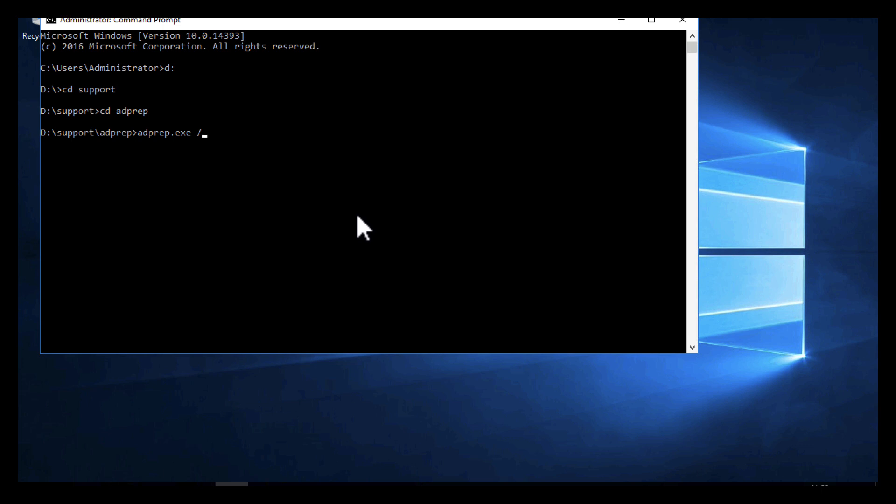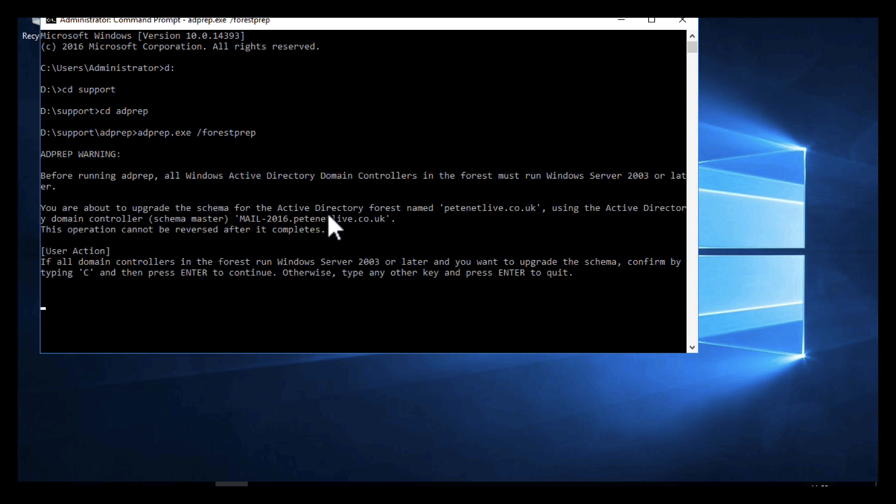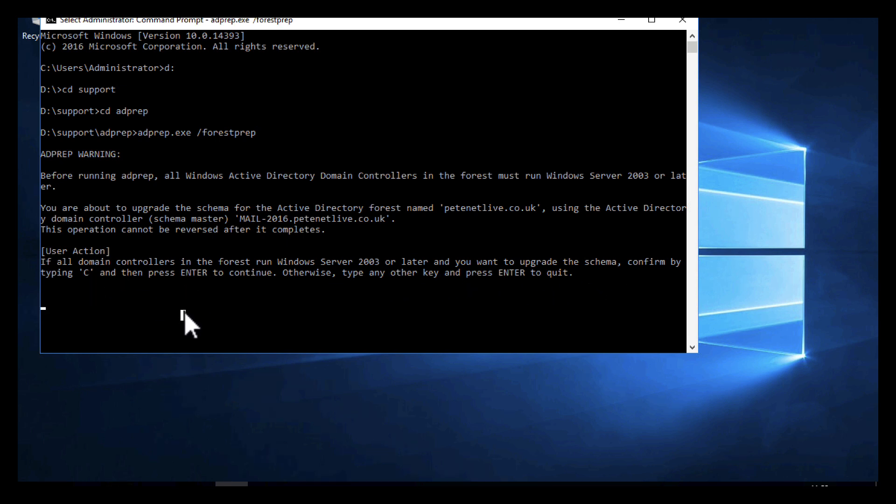From in here I can run adprep.exe, and the switch I'm going to use on the end of it is /forestprep. That will extend the AD forest schema to accept a 2022 domain controller, or if it were 2025, it would accept the 2025. You need to type a capital C and press enter to continue.